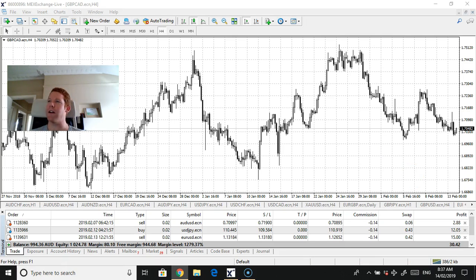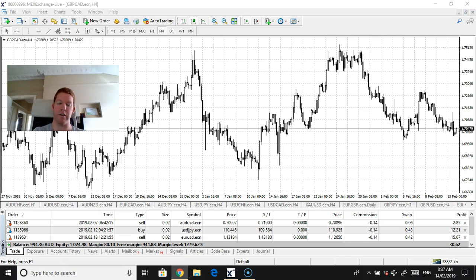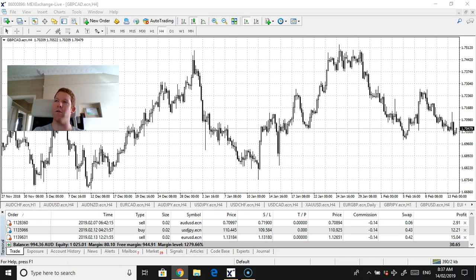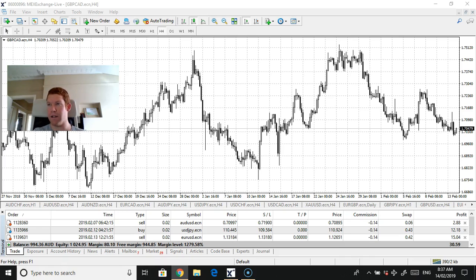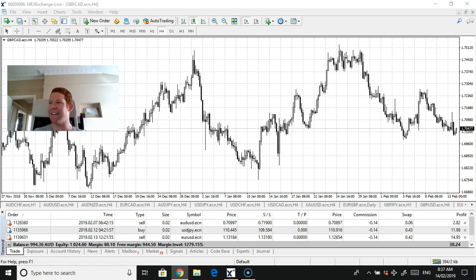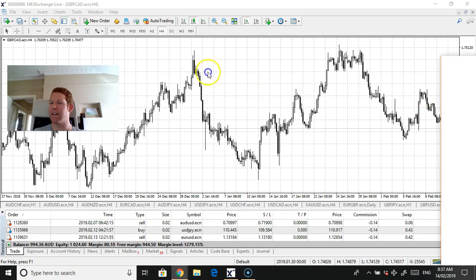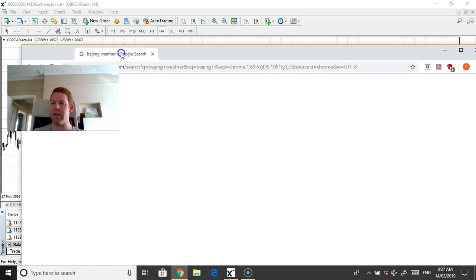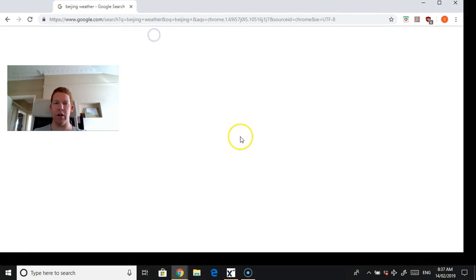Beijing right now. Cold, but you know what man, it's easier to warm up than it is to cool down. Beijing weather, we're talking negative five. All right, there it is. Here's the weather report.